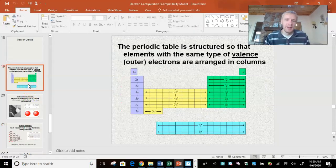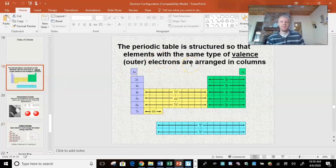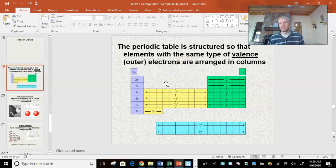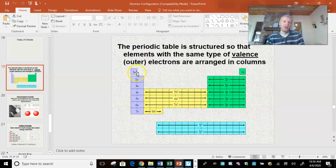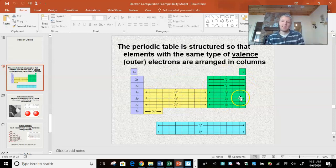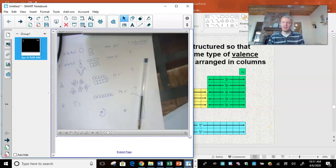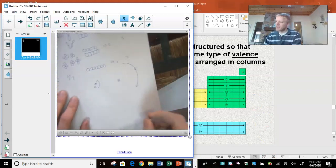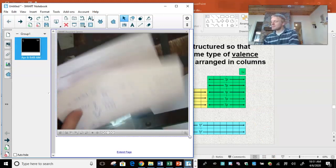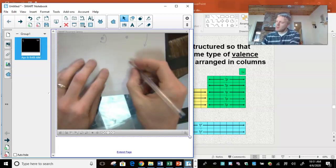Going back, I've got this picture of a periodic table structured so that elements of the same type of valence electrons are arranged in columns — and valence means outermost electrons. Elements in columns one and two all have their outer electrons found in the S orbital shape. These transition metals all have their outer electrons found in the D. And when I'm talking about outer electrons, it's easiest to think of it in terms of the Bohr model.